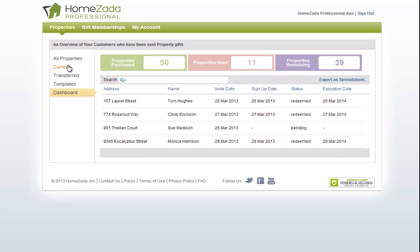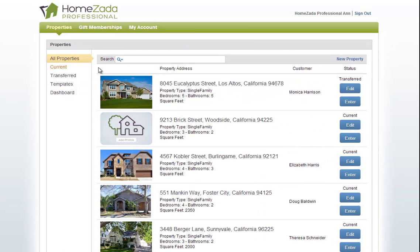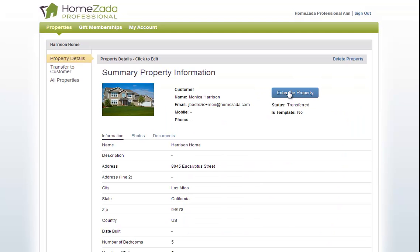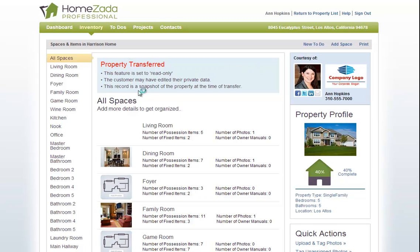If we go back to all properties and drill into the specific property that you created and hit enter property, one of the first things you'll notice is this message at the top that says that this property has already been transferred, so all the data that you created for your customer you still have access to but it's set to read-only.